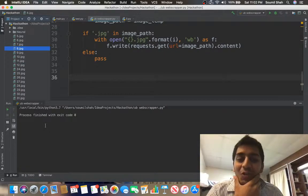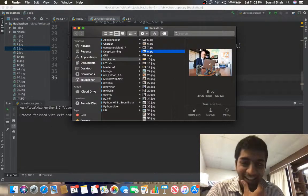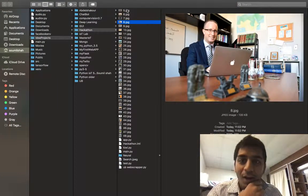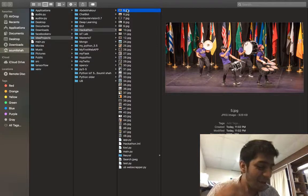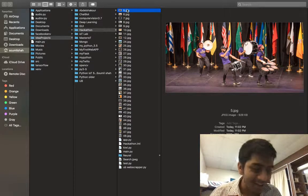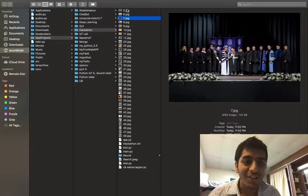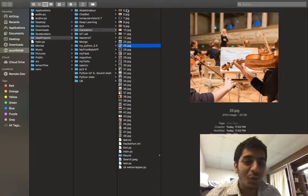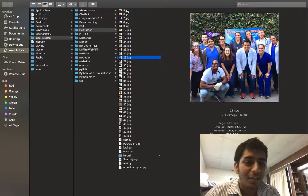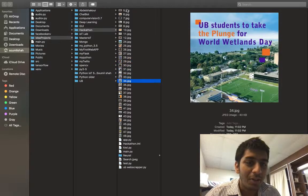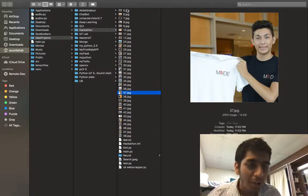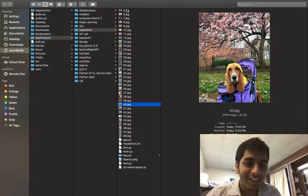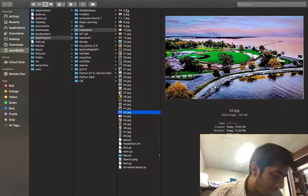We have all the images on our computer, just like that, from the UB website. My bot downloaded everything — about 50 images from the website. Here you see all the images downloaded. It's amazing what you can do with programming. The bot renamed them, saved all the files — that's the power of Python.